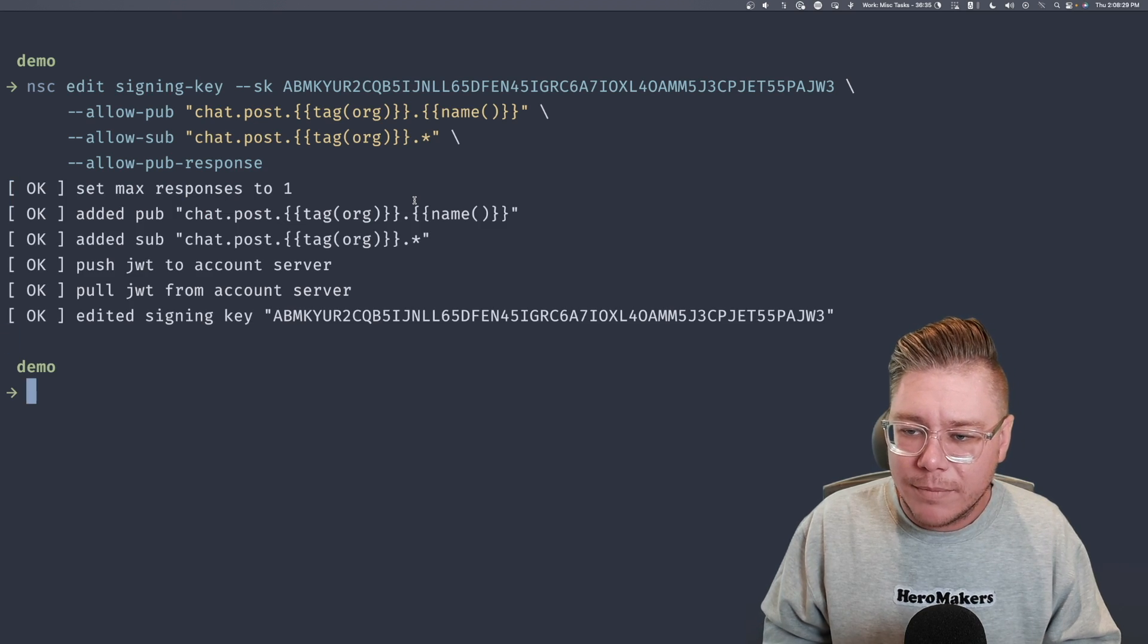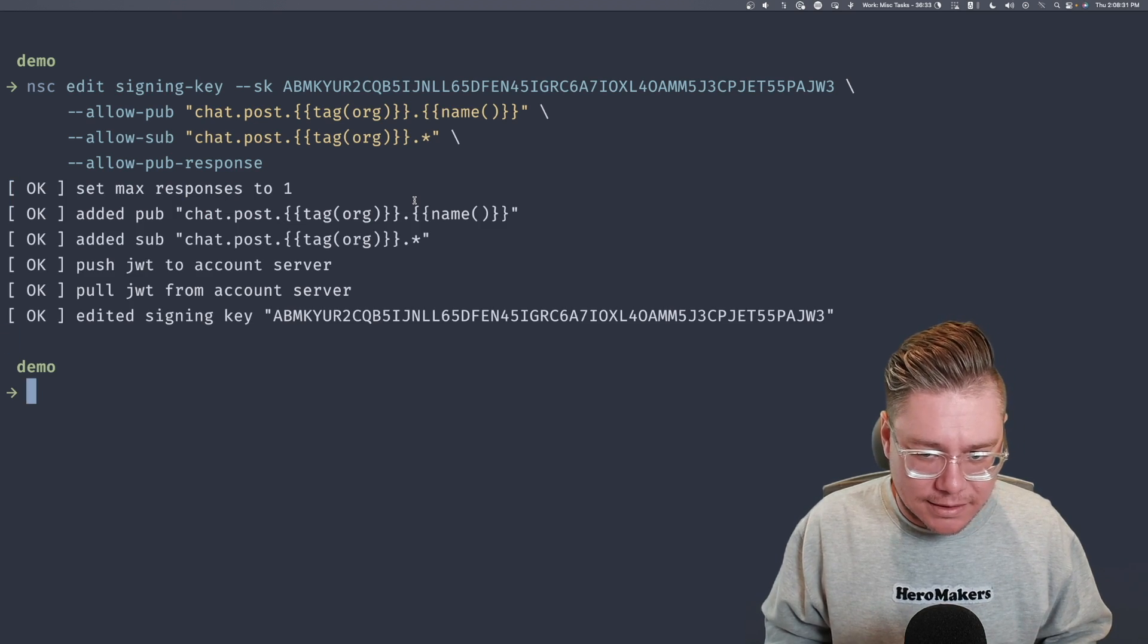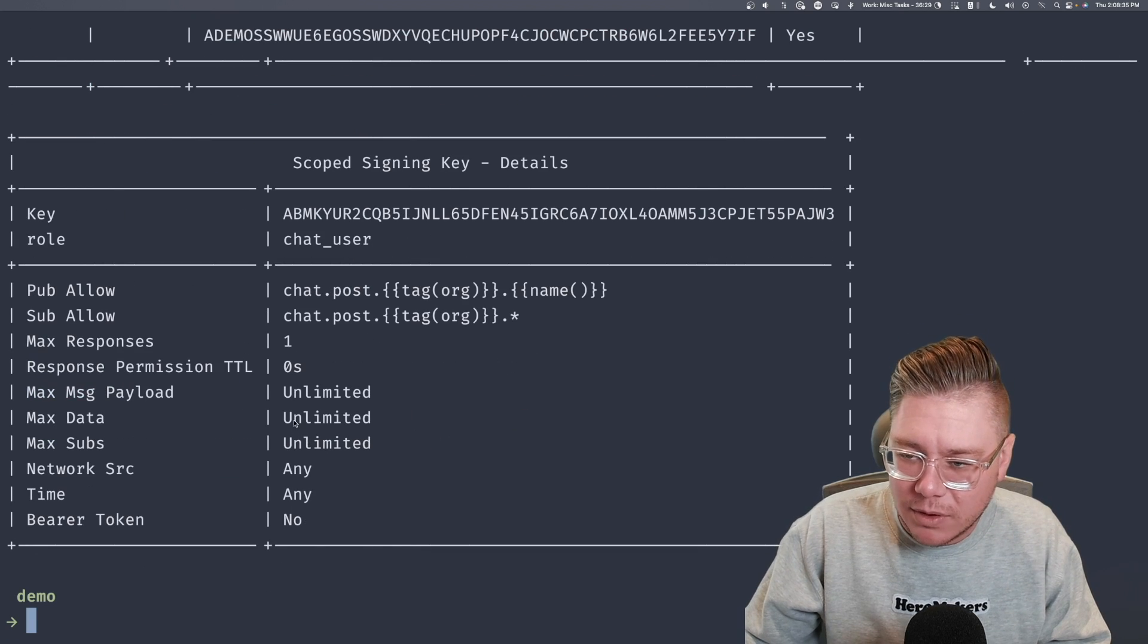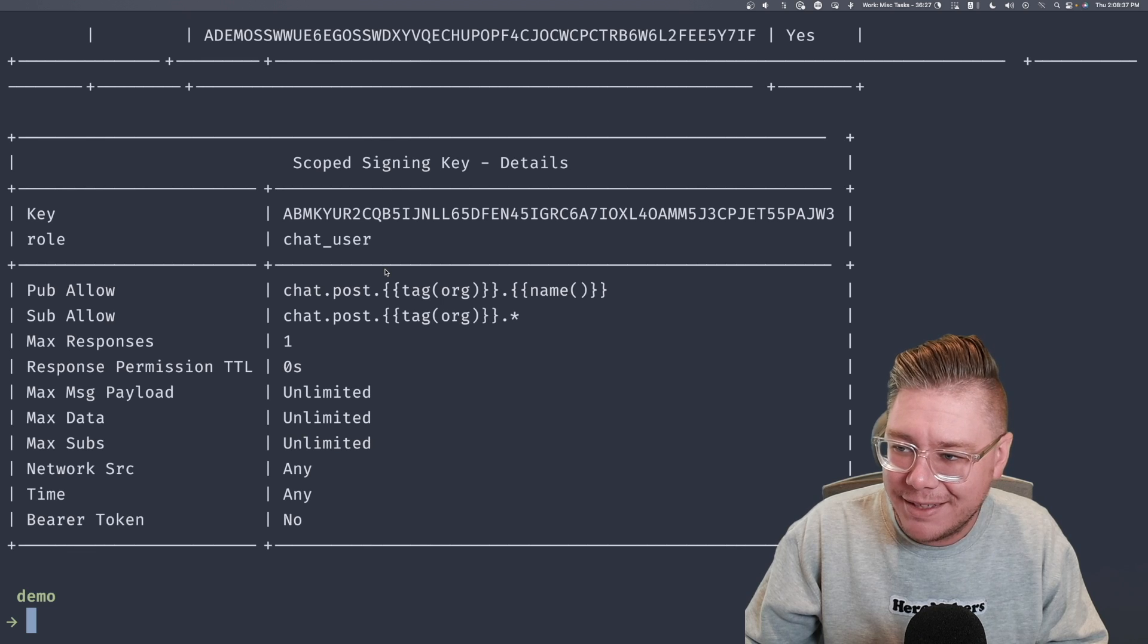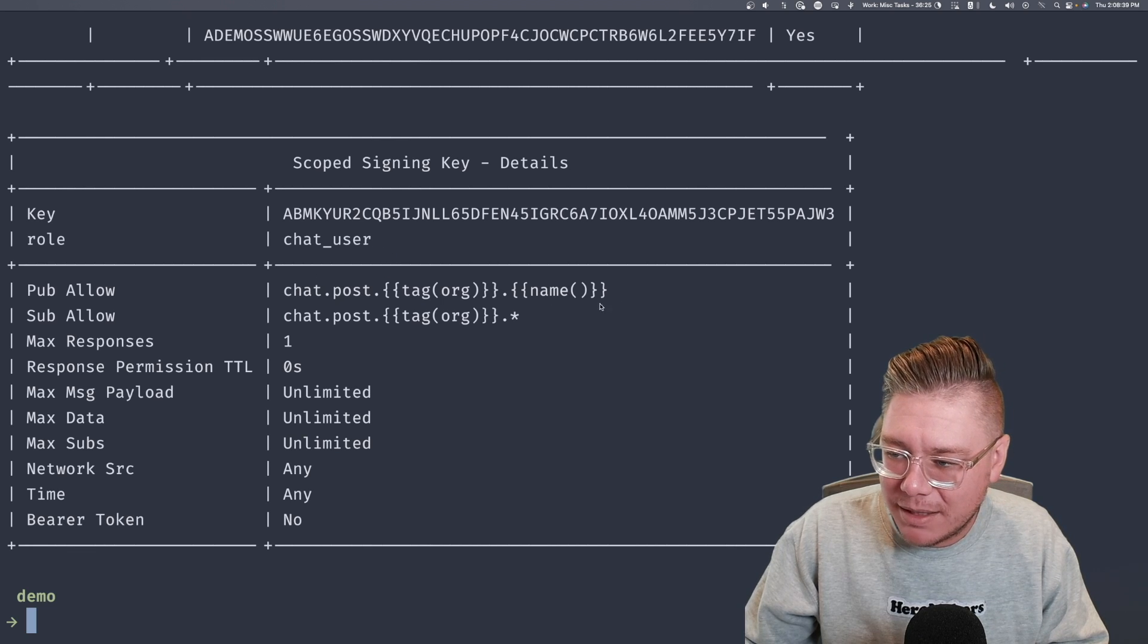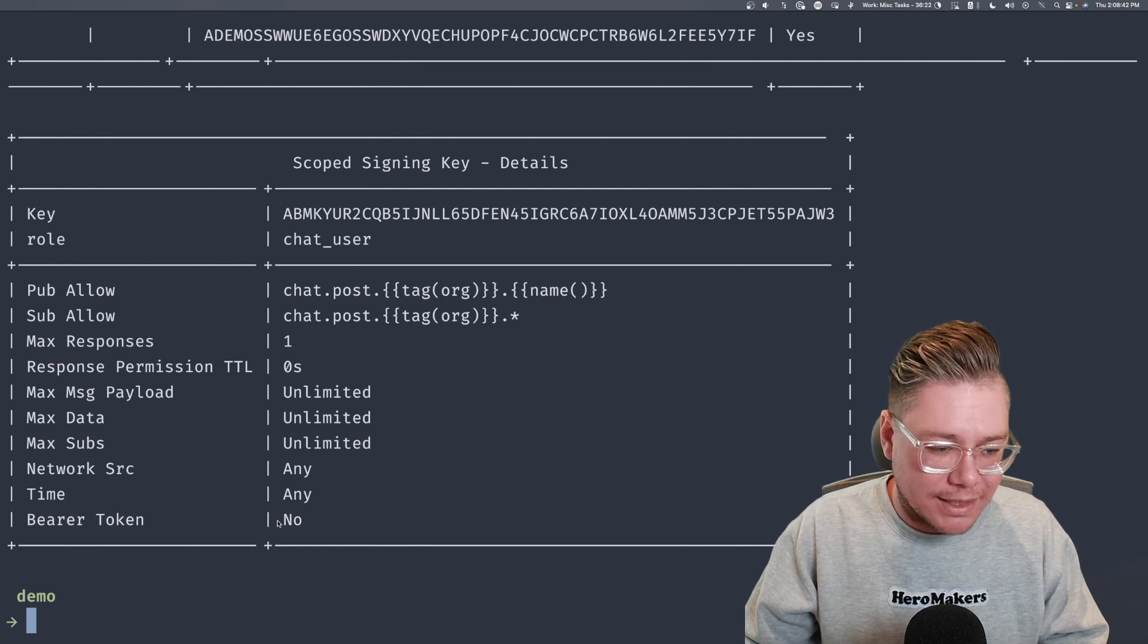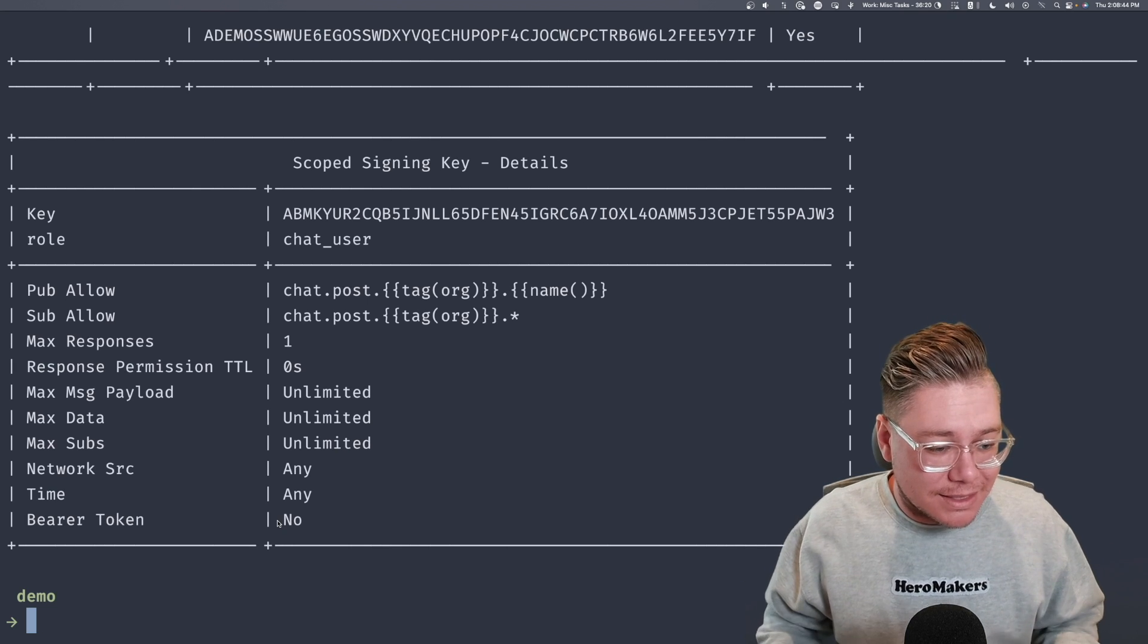Cool. So let's inspect this signing key again by doing NSC describe account. And you can see that we have pub allow with this template and sub allow with this template, which is great. Now that we have this, let's actually start minting some users and playing around with the NATS CLI to see how this applies.